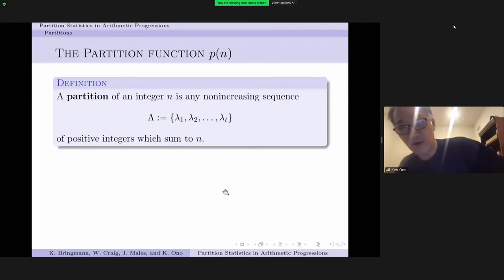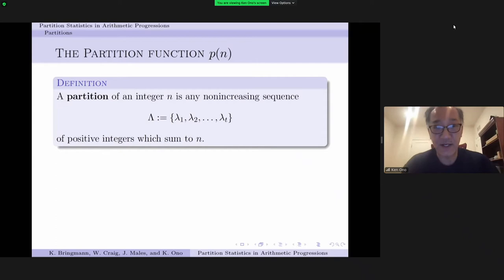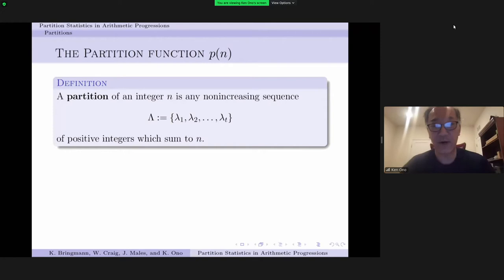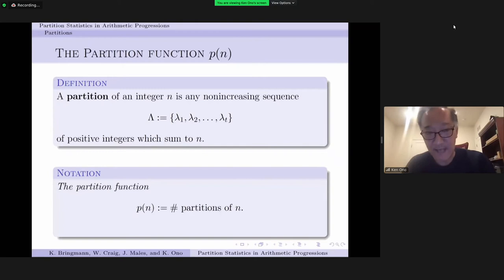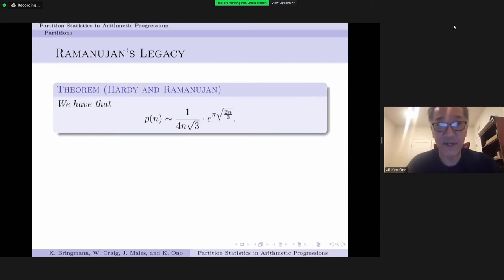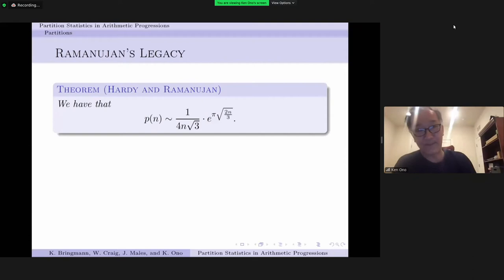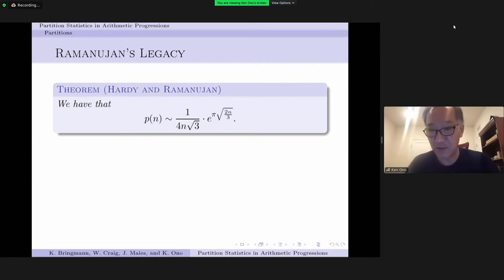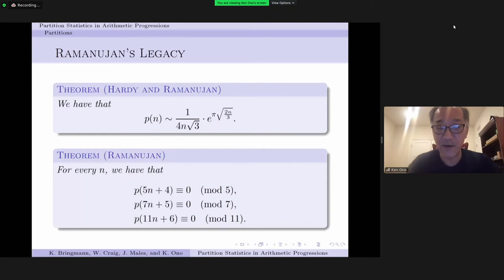Just a little bit of background to fix notation. One of my favorite functions is the partition function p(n), which counts the partitions of integers. A partition of n is any non-increasing sequence, denoted by capital lambda, of positive integers which sum to n. P(n) is the count of the partitions of n. There are five partitions of four. The connection to analytic number theory is embodied by the famous Hardy-Ramanujan asymptotic formula: p(n) is asymptotic to 1 over 4n√3 times e to the π√(2n/3).